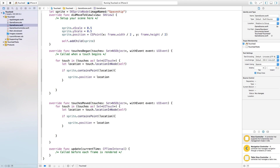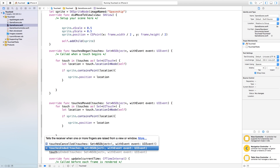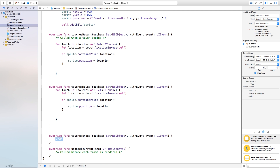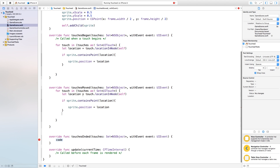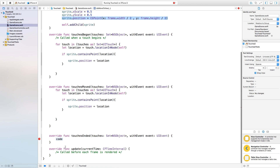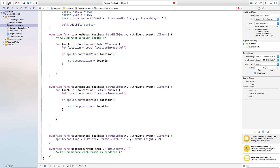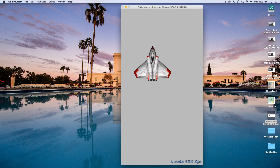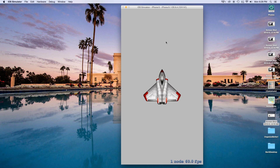Lastly, I'm going to show you how to do something when the touches are ended. We add touchesEnded and set sprite.position equal to the center of the scene again — essentially what we set up in the first place. Now let's build and run. I can click and drag the spaceship around, and as soon as I let go, it moves back to the original position.